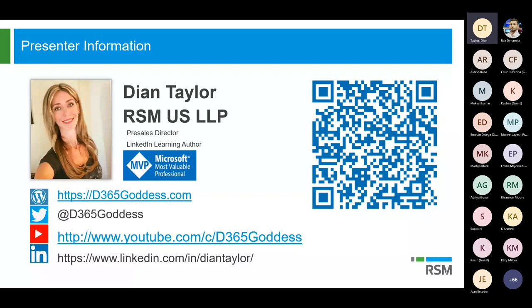Definitely take a look at my blog at d365goddess.com, or you can follow me on Twitter. You can also use your LinkedIn app to take a screenshot and connect with me on LinkedIn. I'm trying to write articles and do videos on content, and I really like to focus on new things that are coming out. You can see my YouTube channel below as well. Feel free to connect.